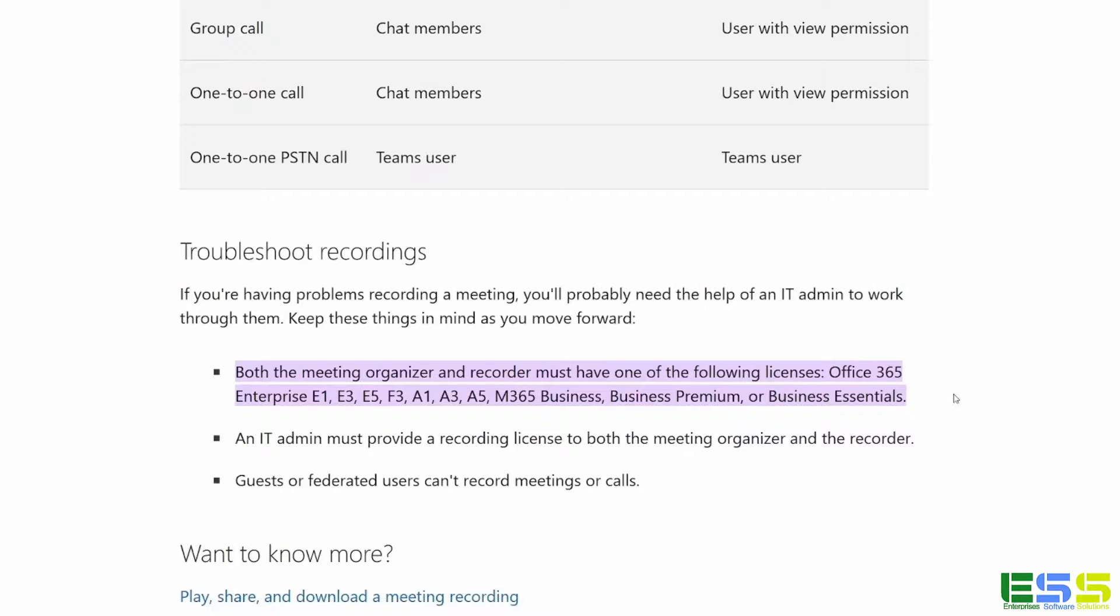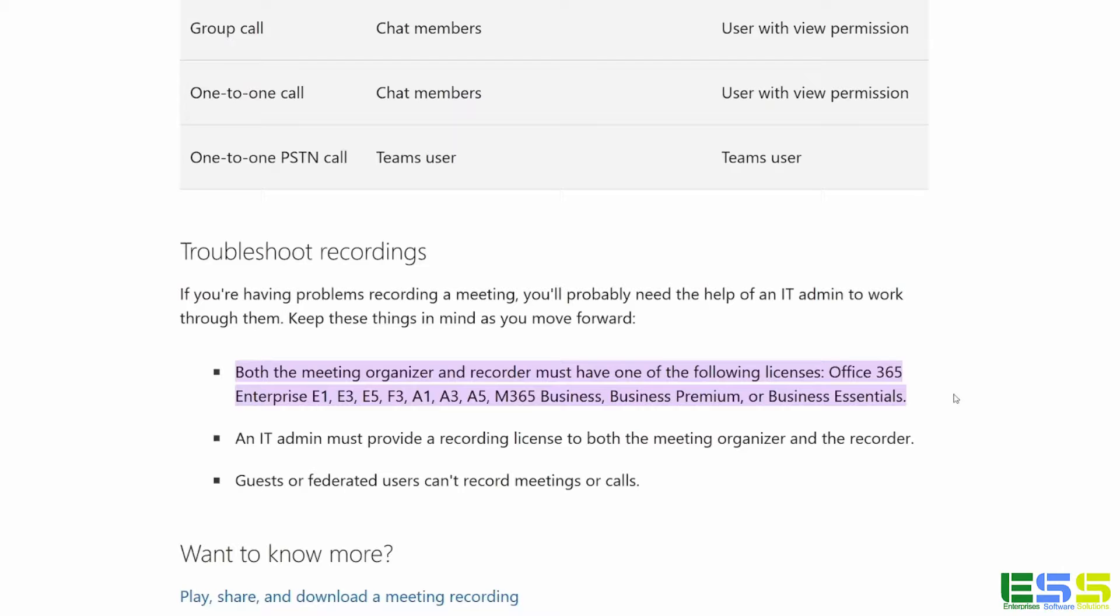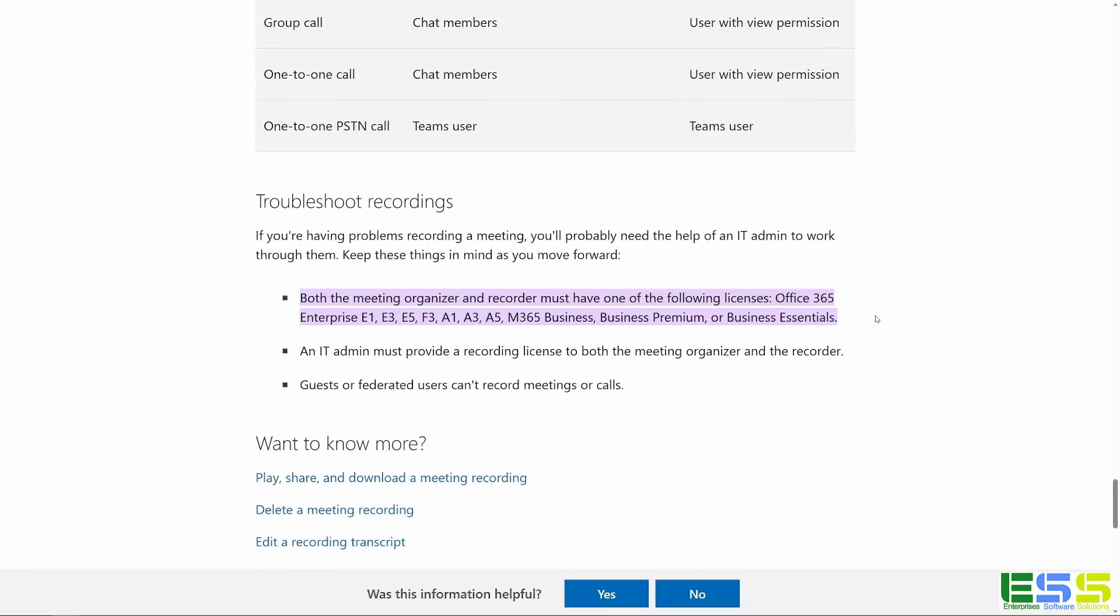And you notice that it states that both the meeting organizer and recorder must have one of the following licenses. O365 Enterprise E1, E3, E5, F3, A1, A3, A5, and then M365 Business, Business Premium, or Business Essentials.